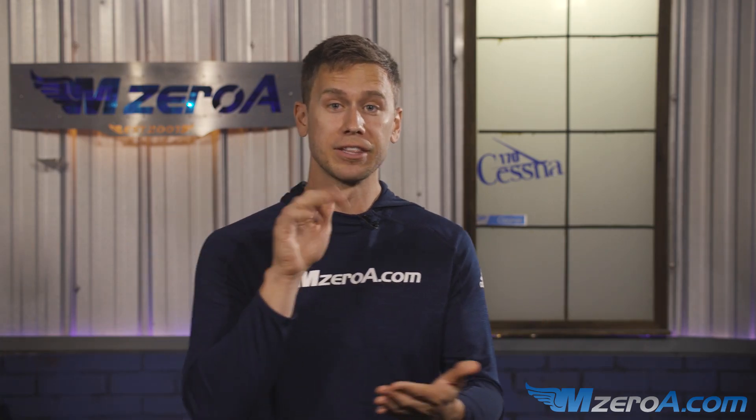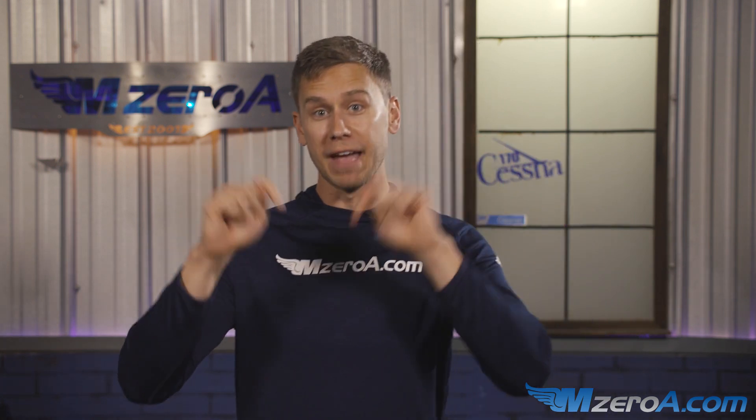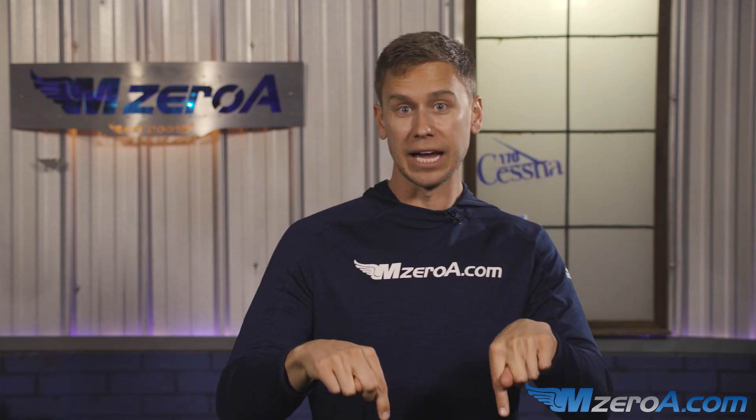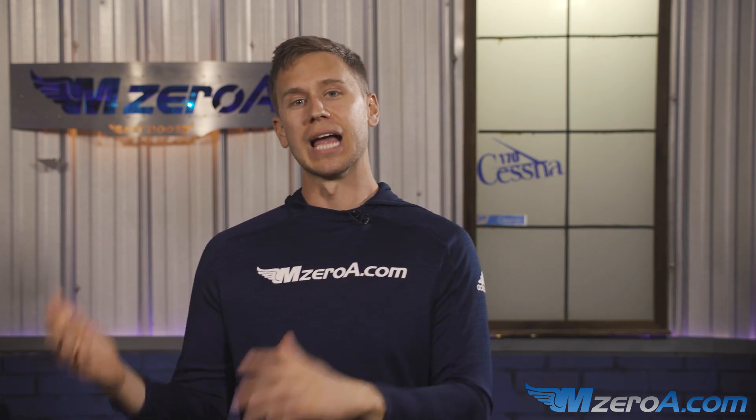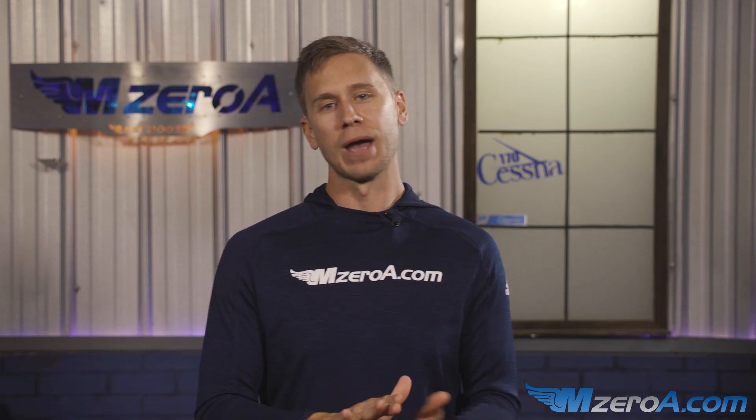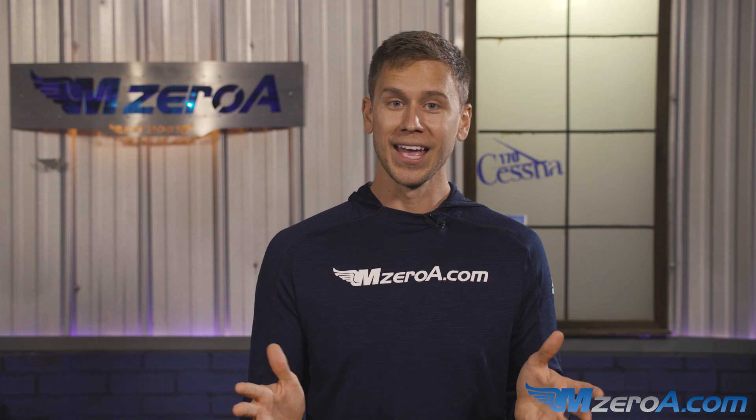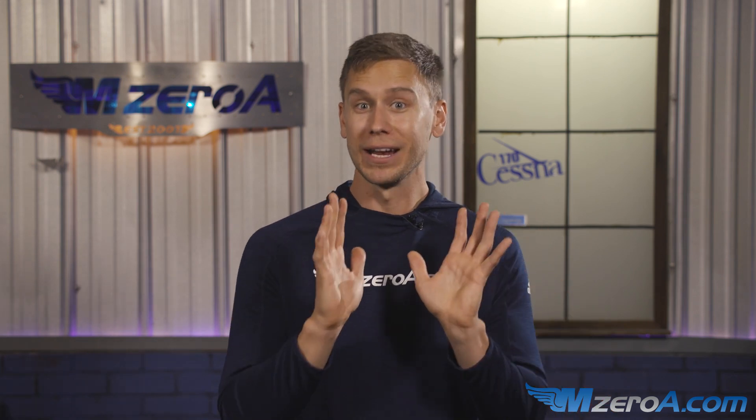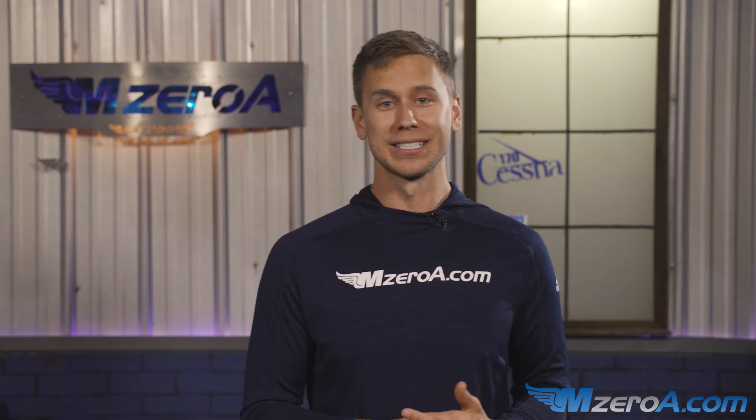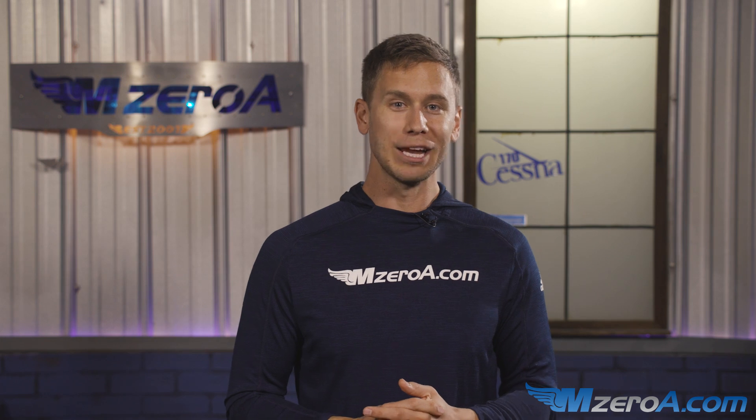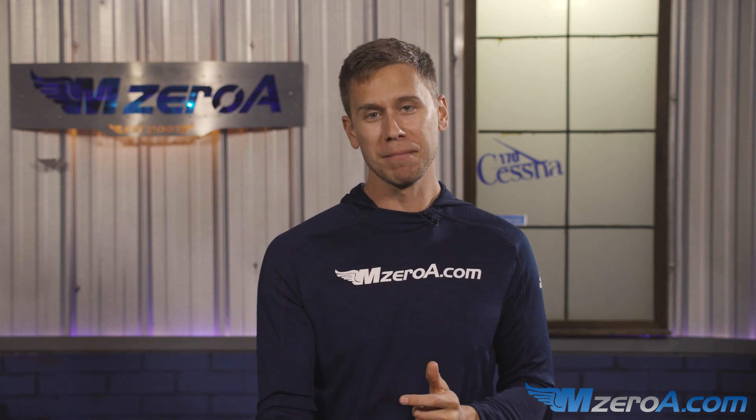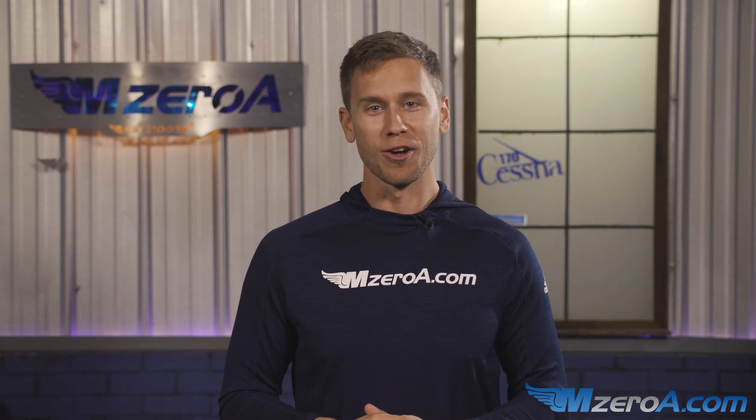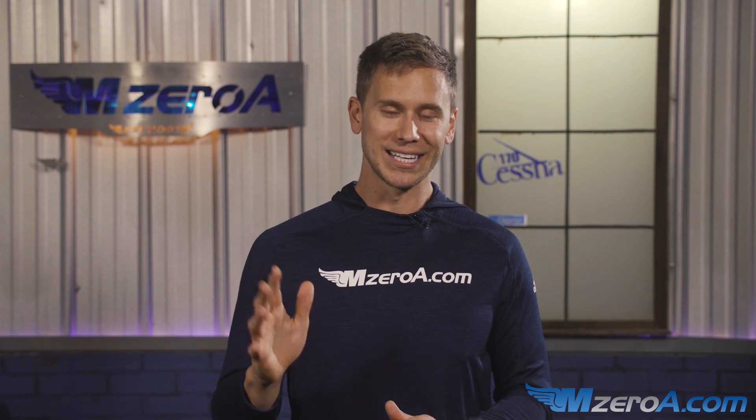So MZeroA Nation, there you have it, the Checkride Blueprint. That is all available in the comment section or in the video description as well, if you wish to download that as a PDF so you have a copy as well. Let me know what you think, and most importantly, let me know how you did on your checkride. That's what we're so excited to hear about. Enjoy the rest of your day, and most importantly, remember that a good pilot is always learning. Have a great day, guys.